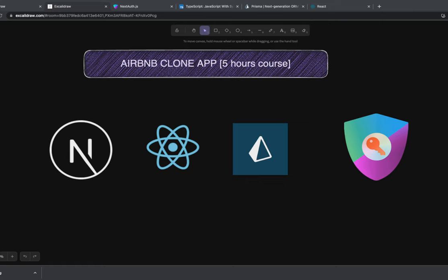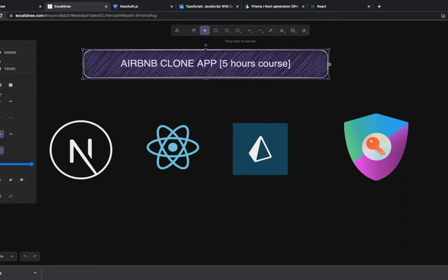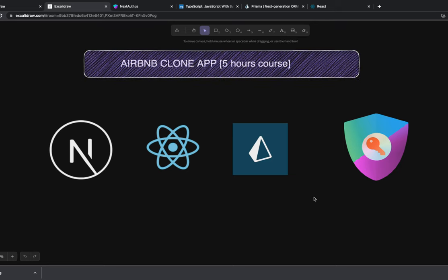Hi everyone, welcome back. This is a small five-hour course for building an Airbnb clone. I was thinking about creating a full-stack application that takes like 20 or 30 hours, so instead I'm going to create a mini course that talks about a simple Airbnb clone implementation using the latest stack.